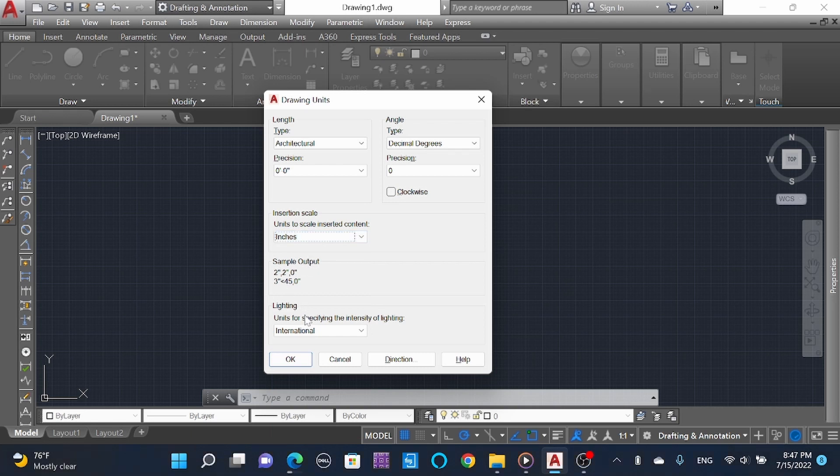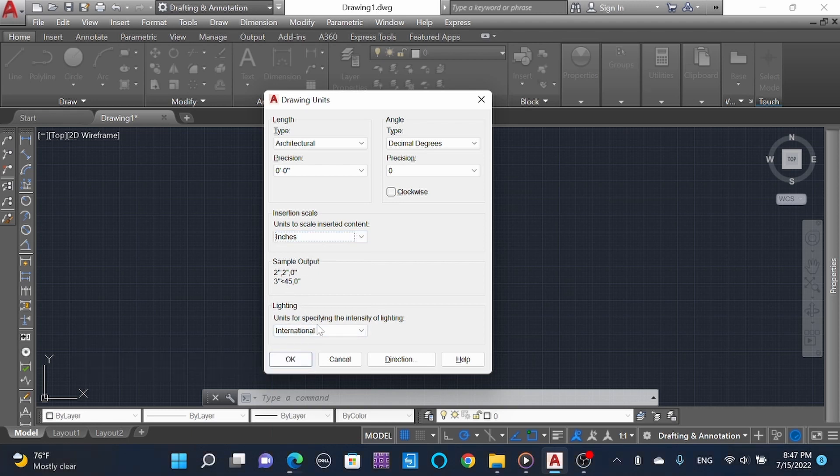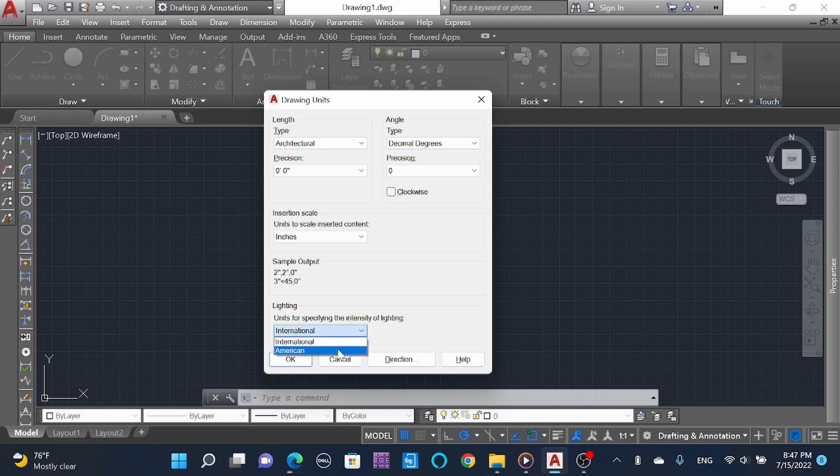Then lightning units for specifying the intensity of lightning - here is International or American. Leave it as is and then select OK.